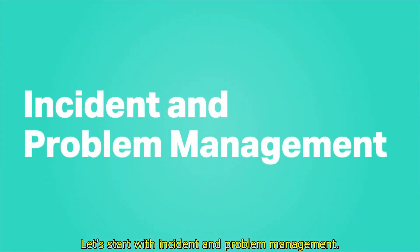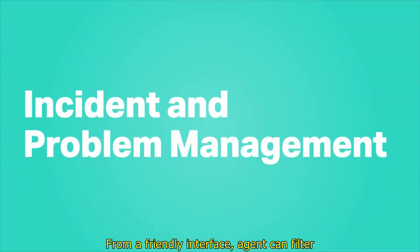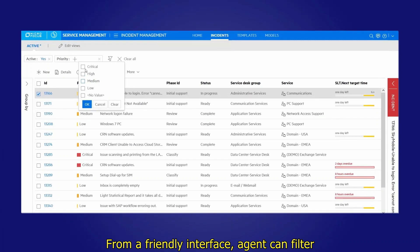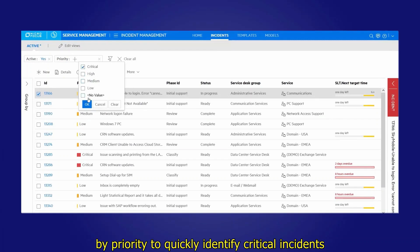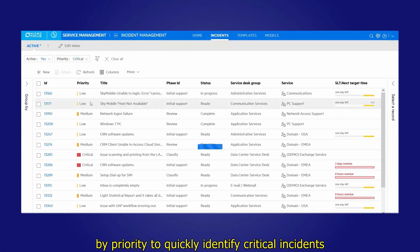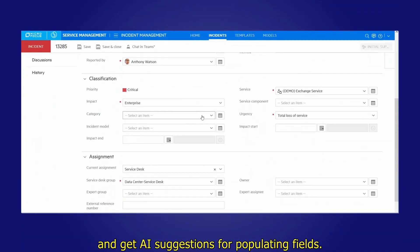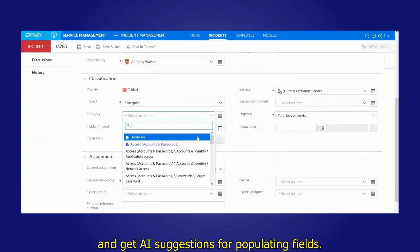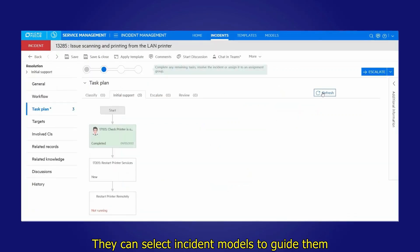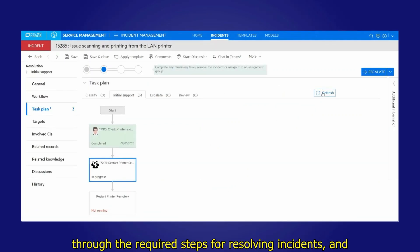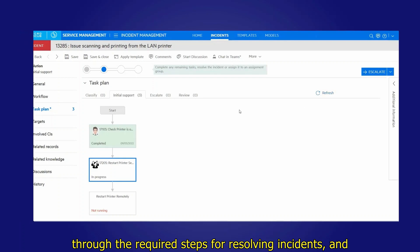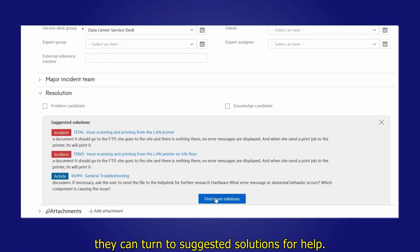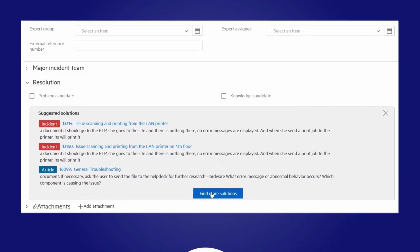Let's start with incident and problem management. From a friendly interface, agents can filter by priority to quickly identify critical incidents and get AI suggestions for populating fields. They can select incident models to guide them through the required steps for resolving incidents, and they can turn to suggested solutions for help.